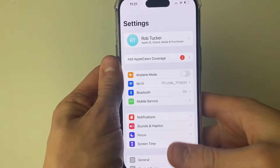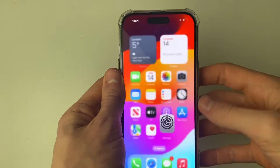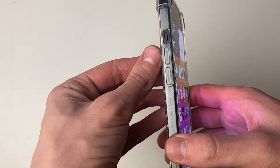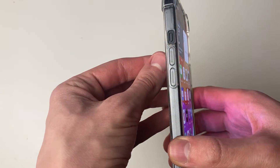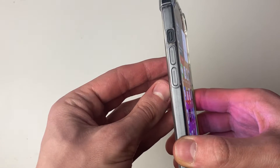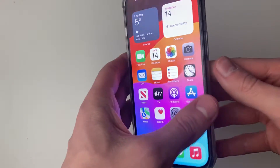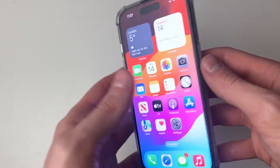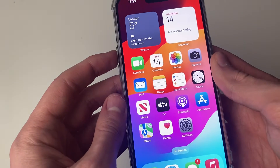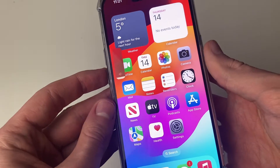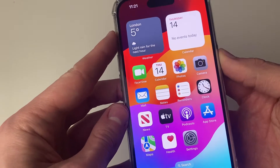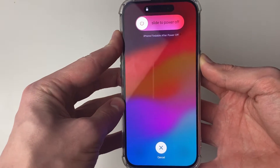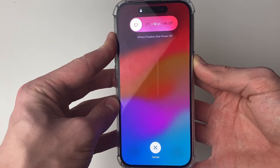First of all you want to try doing a forced restart on your iPhone. To do that you need to press the increase volume button, then the decrease, and then hold the power button until you see the Apple logo. Press increase volume, then decrease, and hold the power button — that all needs to be done quite consecutively.